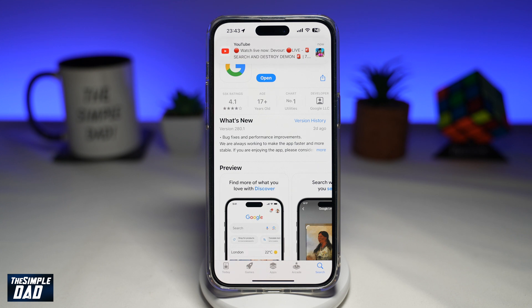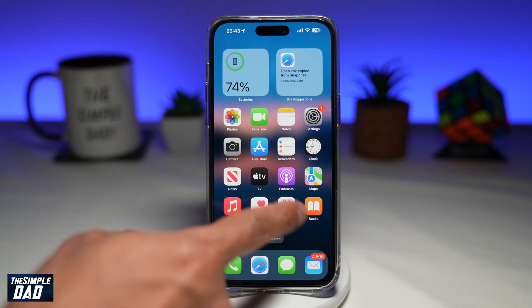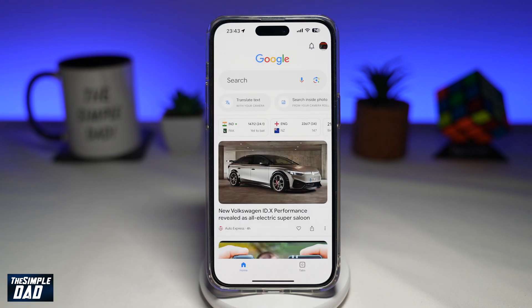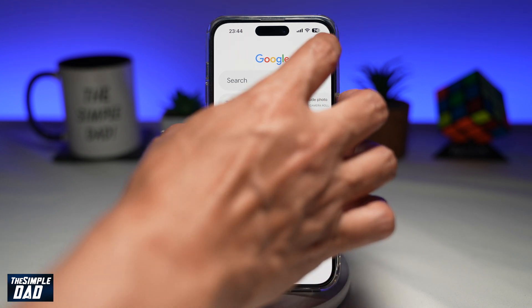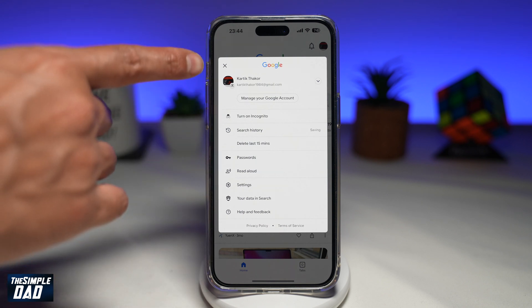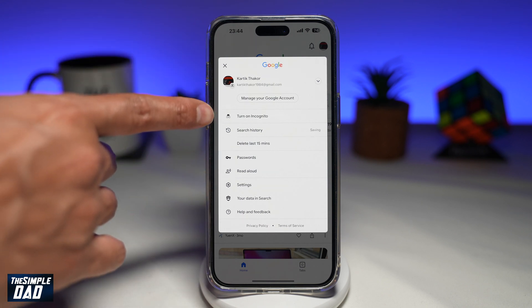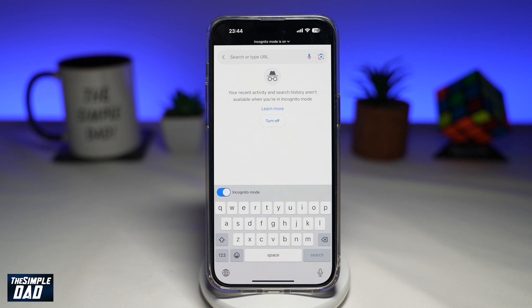So let me show you how to turn on and turn off incognito mode on the Google app. First, go ahead and open up your Google app. Once that's open, to enable incognito mode, tap on your profile picture at the top. Once you do this, you'll get a menu. Within that menu, you're looking for 'Turn on incognito' — go ahead and tap on that.